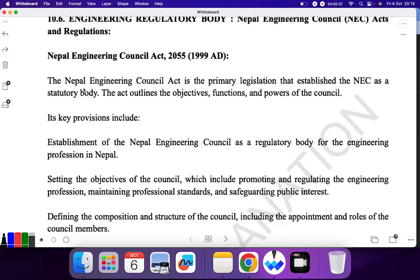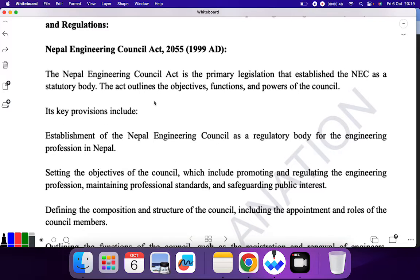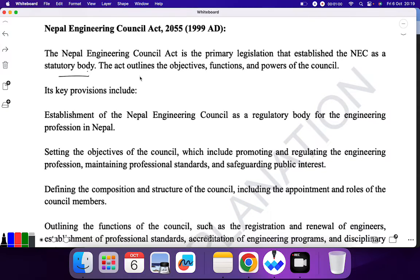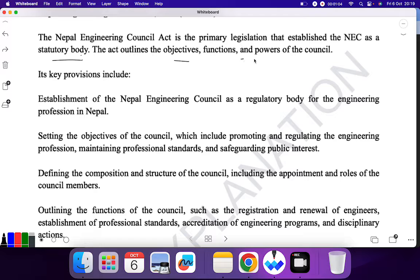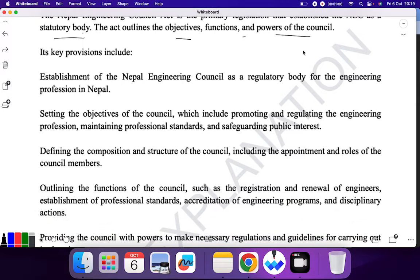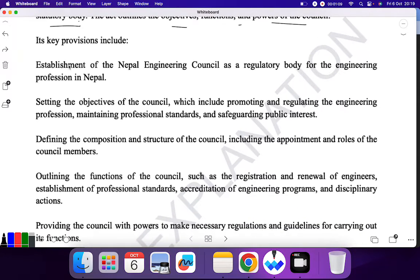First, we go with the Nepal Engineering Council Act 2055, or 1999 AD. The Nepal Engineering Council Act is the primary legislation that established the NEC as a statutory body. The act outlines the objectives, functions, and powers of the council. The main point for this topic is these objectives, functions, and powers of the council.